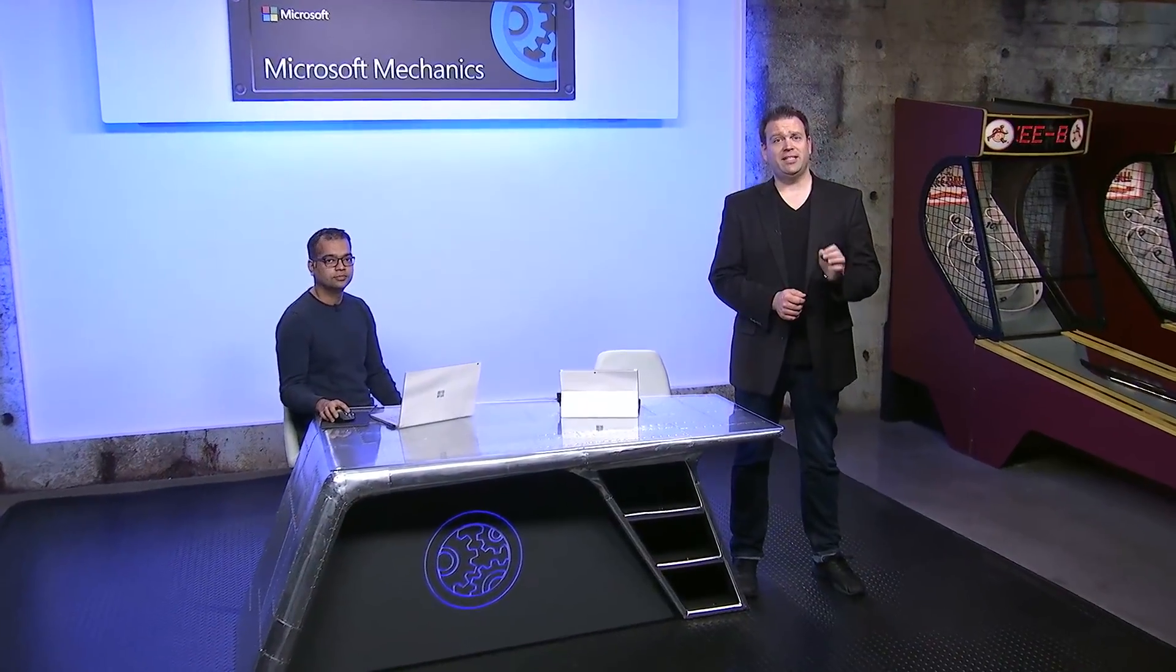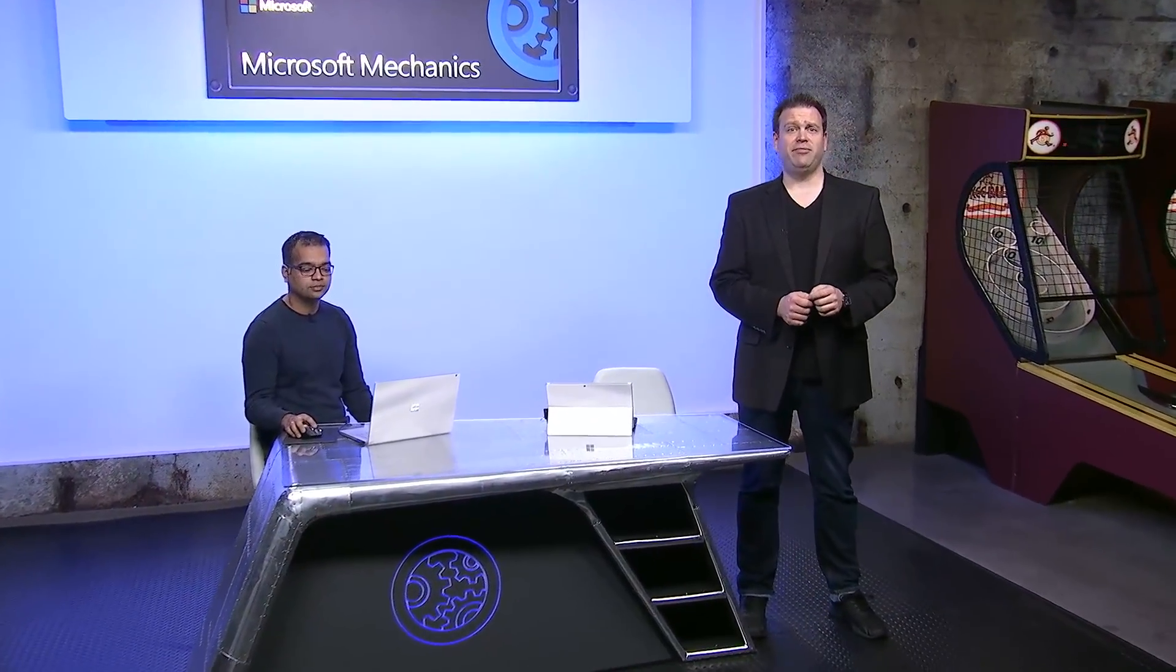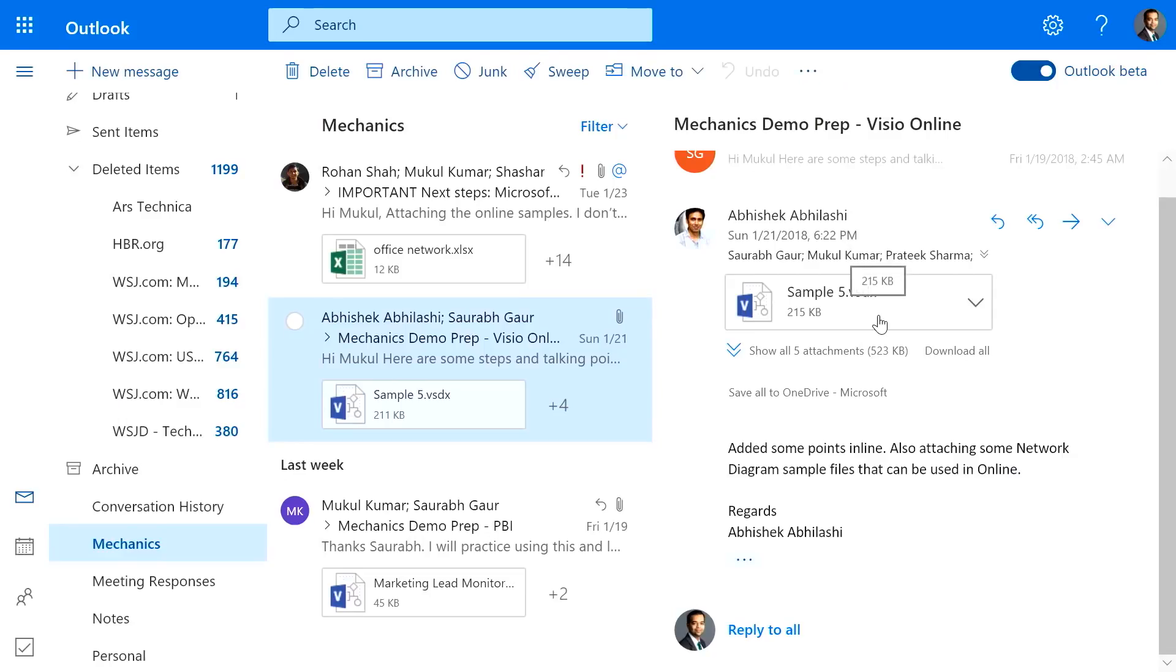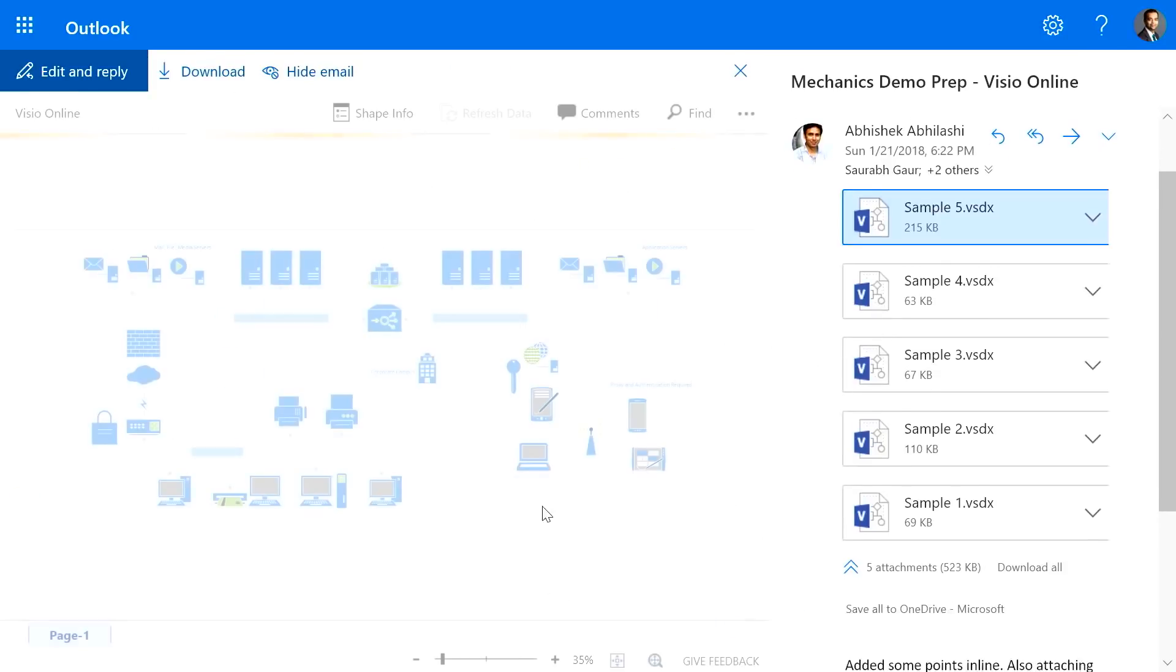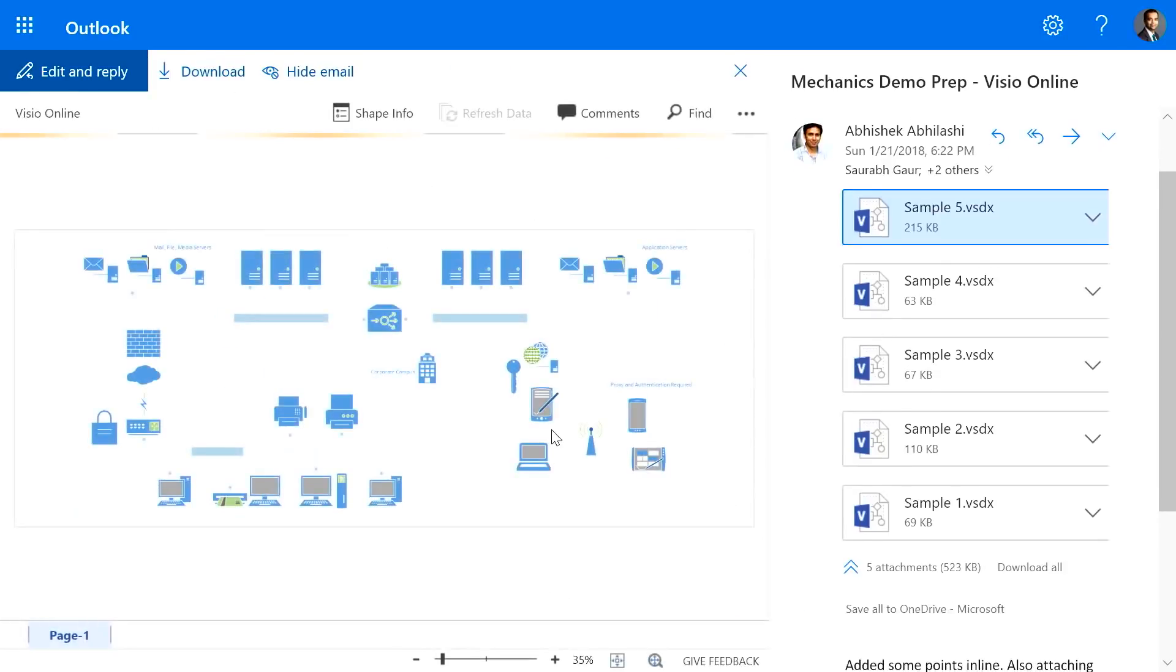Coming up, we take a look at the latest updates to Microsoft Visio, including how you can now view and author Visio diagrams from the browser within Office 365.